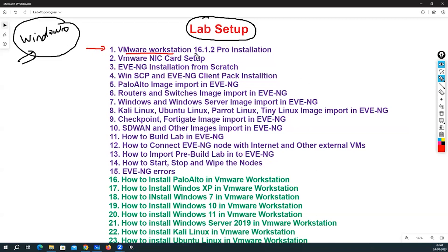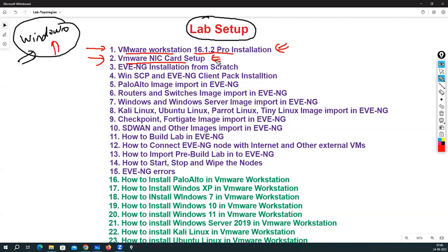We'll cover VMware Workstation 16.1.2 Pro installation on Windows 10 and Windows 11, since the installation is the same for both. After that, if you want to create labs with inside, outside, DMZ, and HA interfaces, you need to create virtual NIC cards and VMware network adapters — we will see how to do that as well.